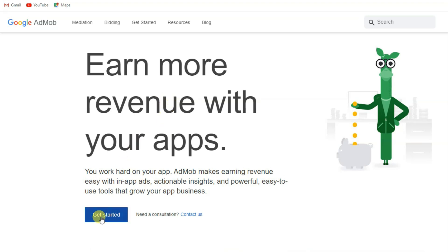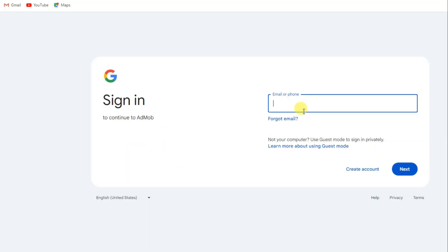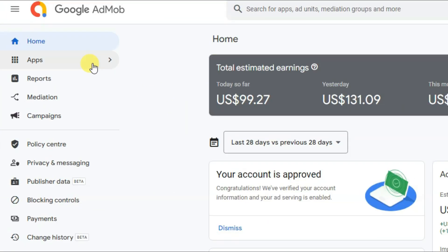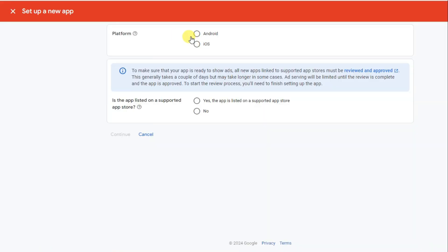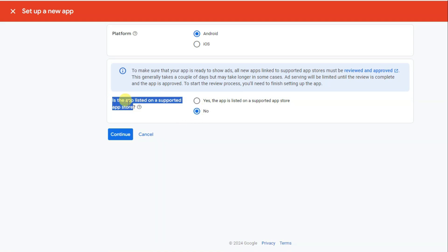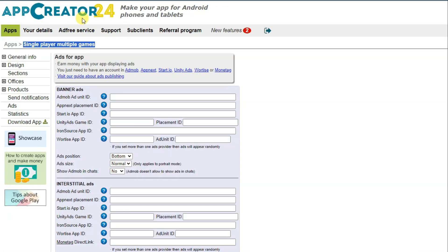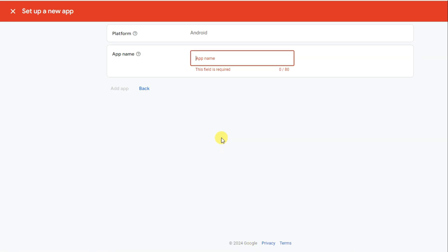Go to Google AdMob and click the 'get started' button. Create your AdMob account using your email address and password. After creating the account, click on the apps button, then click 'add app'. Select the right platform. Since I haven't published my app on the app store, I'll select 'no'. Click continue, type your app name — you can copy it from AppCreator24 — then click 'add app'.